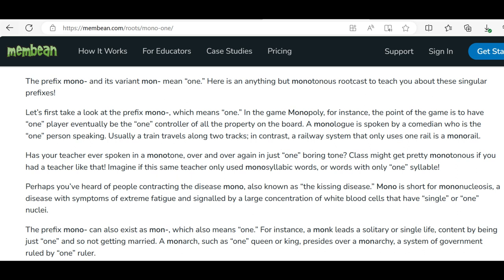Let's first take a look at the prefix 'mono,' which means 'one.' In the game Monopoly, the point of the game is to have one player eventually be the one controller of all property on the board. A monologue is spoken by a comedian who is the one person speaking. Usually a train travels along two tracks; in contrast, a railway system that only uses one rail is a monorail. Has your teacher ever spoken in a monotone — over and over again in just one boring tone?